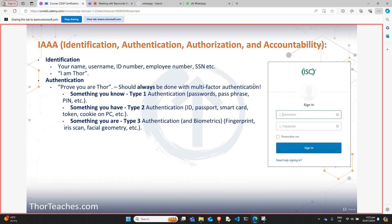Which brings us to type three: something you are — more commonly referred to as biometrics. That is something that physically is unique to you — your fingerprint, your iris scan, your face geometry, your hand geometry, your ear geometry — all unique to you. The danger here is we cannot reissue them. If your credit card numbers are compromised, we can reissue new ones. But we can't really reissue new hands or a new eye. So once they're compromised, they're compromised forever. Type three authentication is something that doesn't change over the course of a life unless something drastic happens.